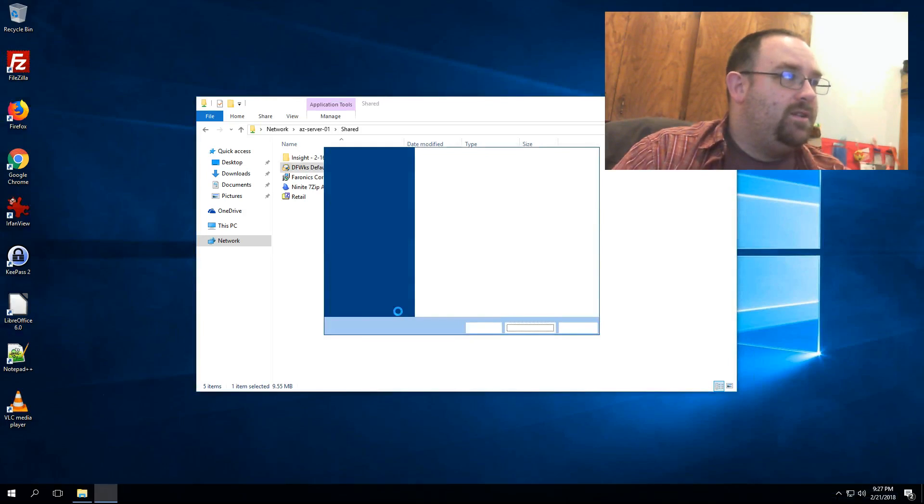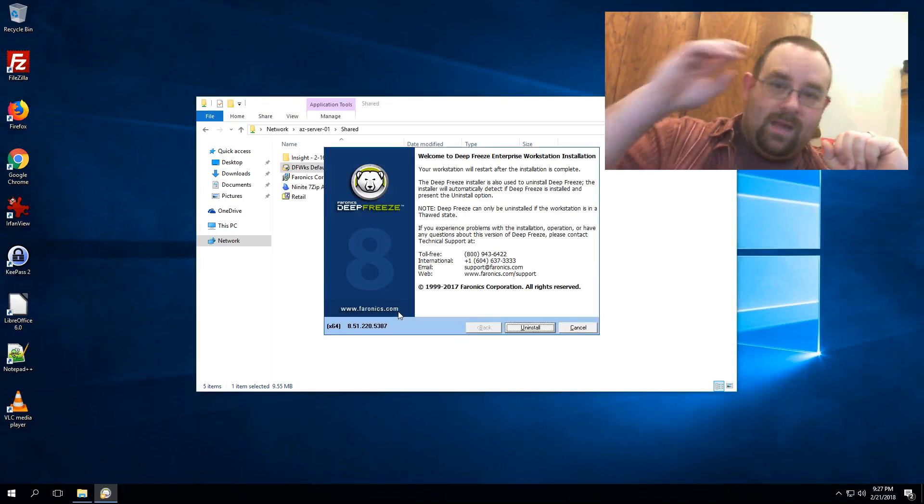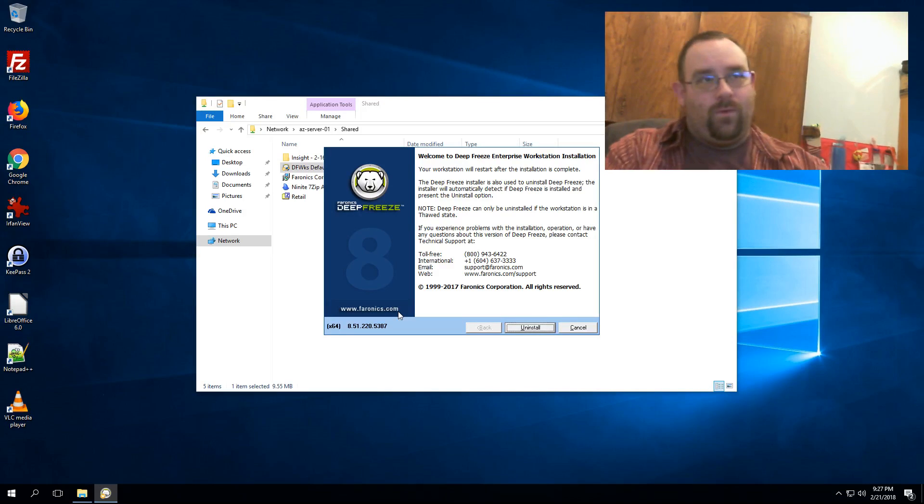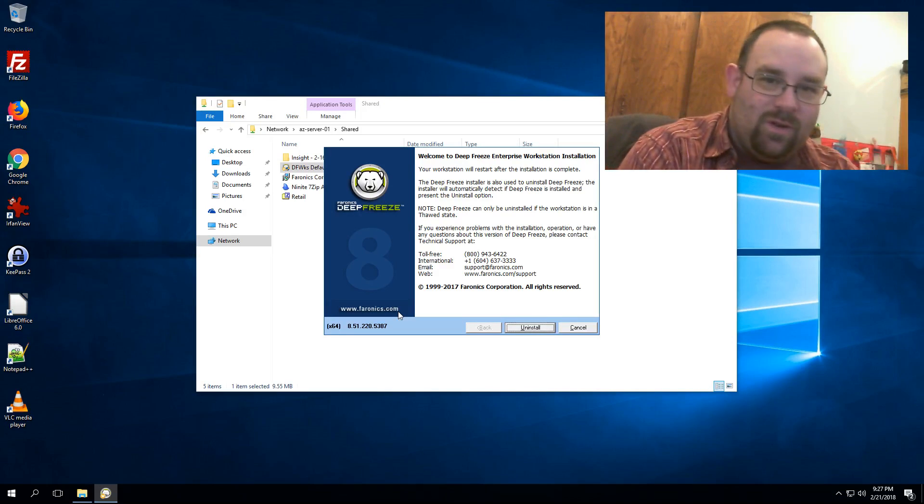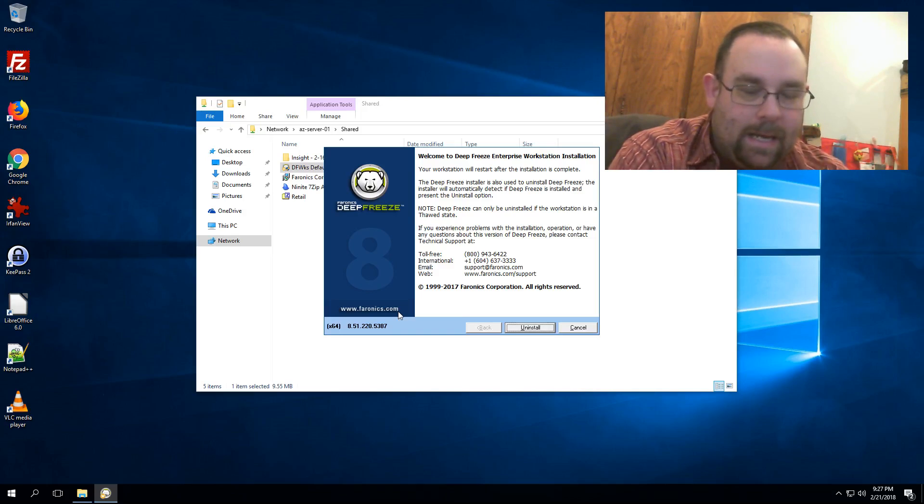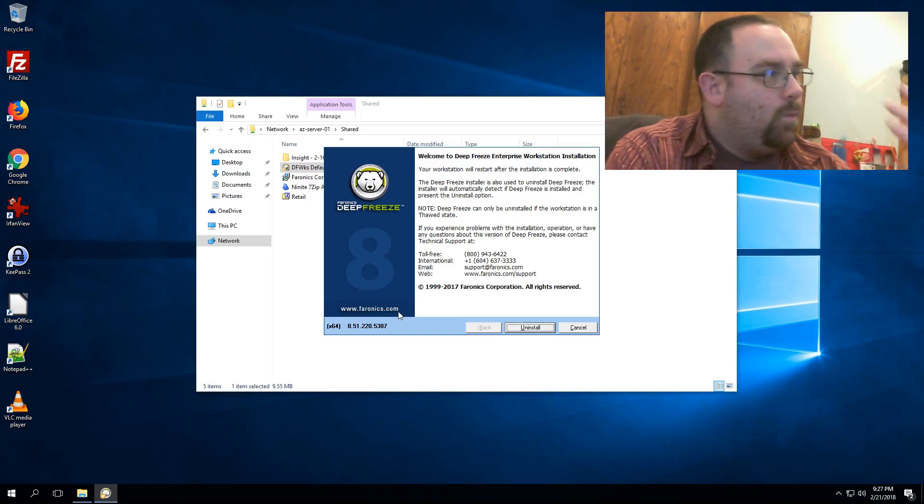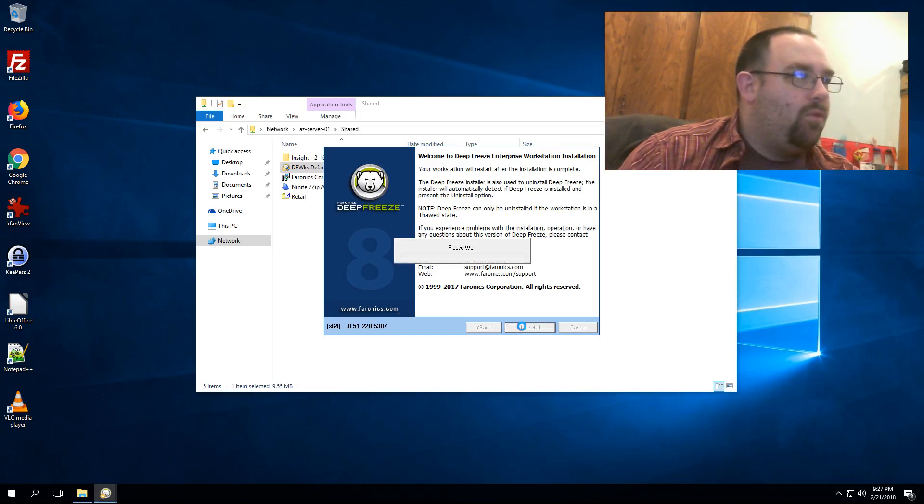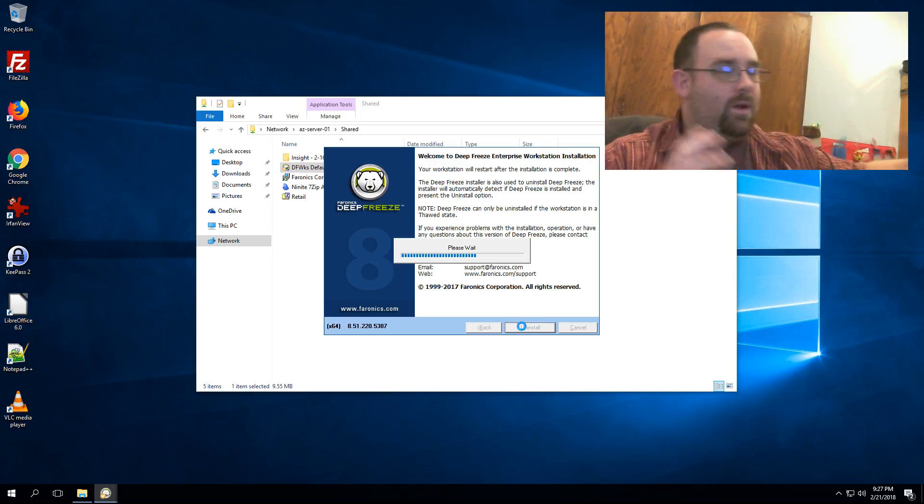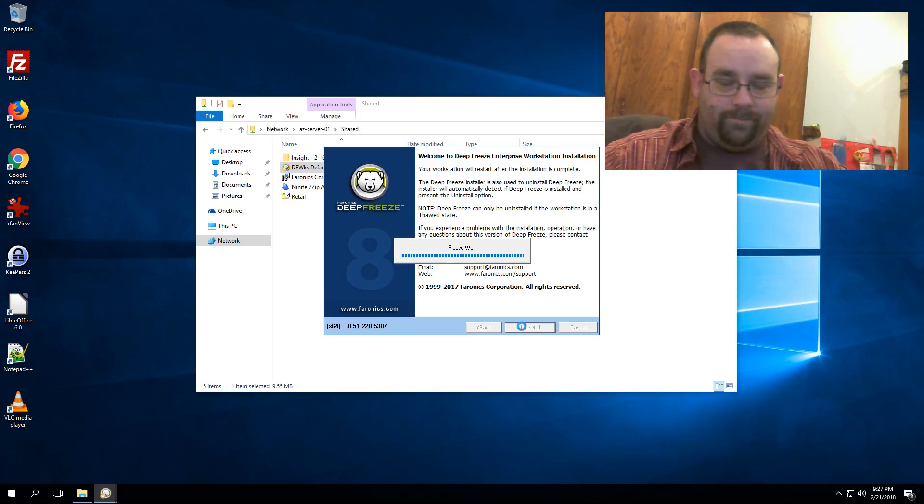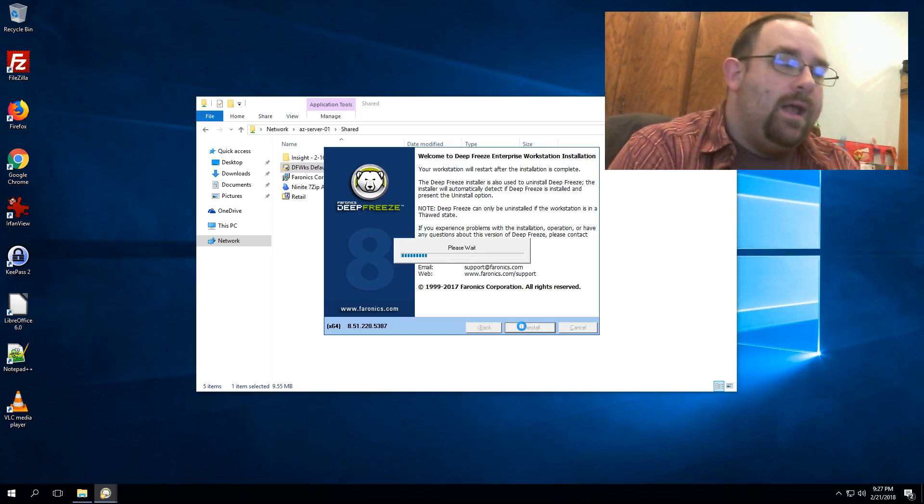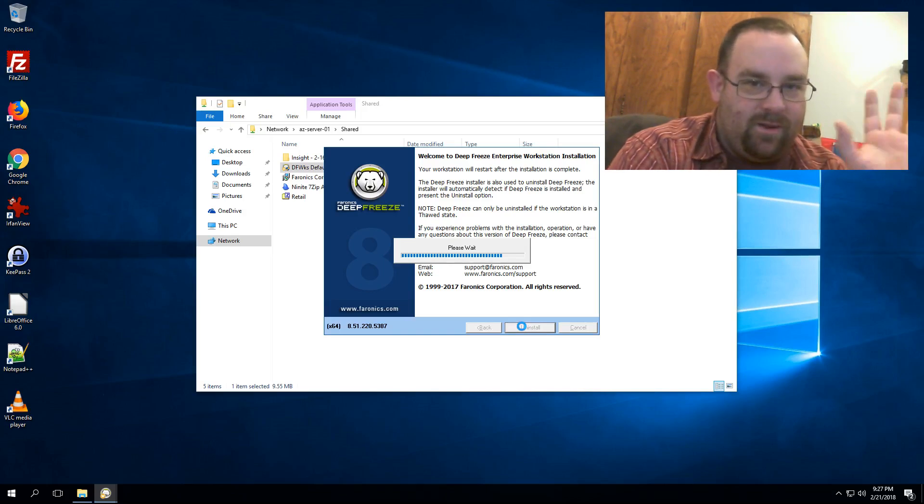It can't be removed through Add/Remove Programs—that's just something we do to kind of frustrate people who are looking at it from back in the day. Once I click on Install, this will now go through the process, remove the software from the computer, and when it reboots we're gone. Now if you're running Deep Freeze Standard, this is the way you do it.